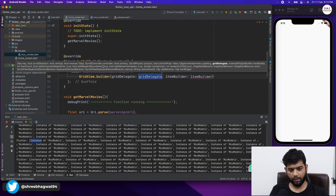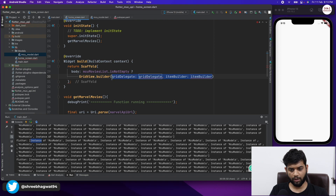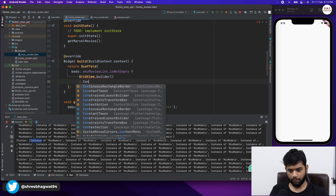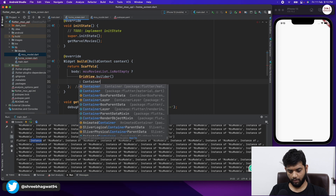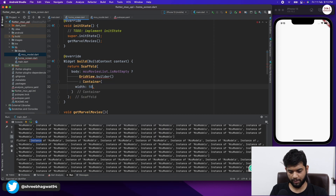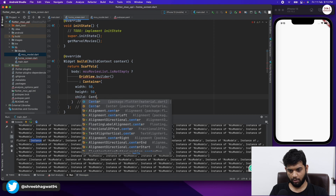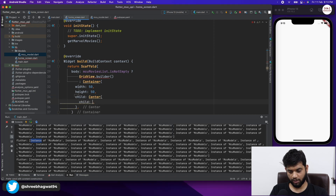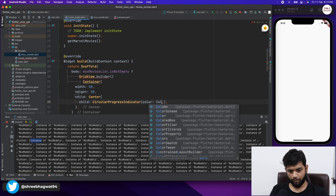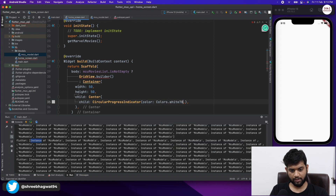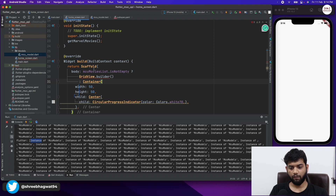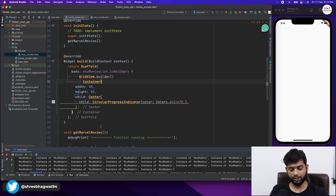If the list is empty, we return a Container with a Center child containing a CircularProgressIndicator with color Colors.white70. This shows a loading spinner while the data is being fetched from our HTTP request.